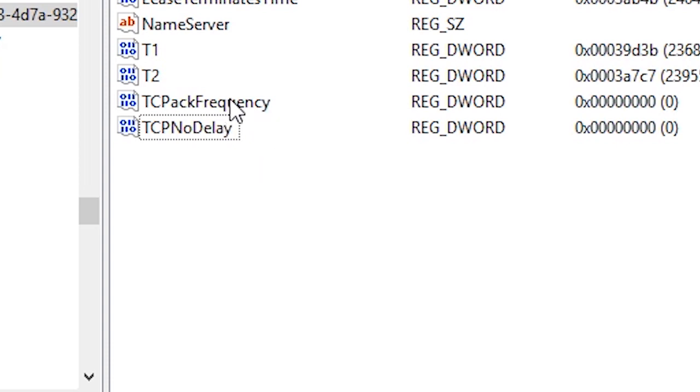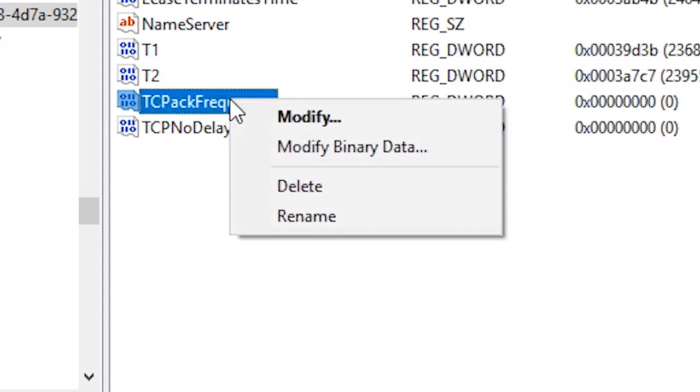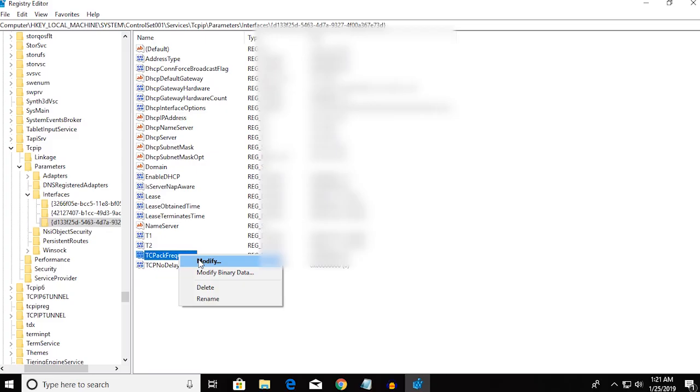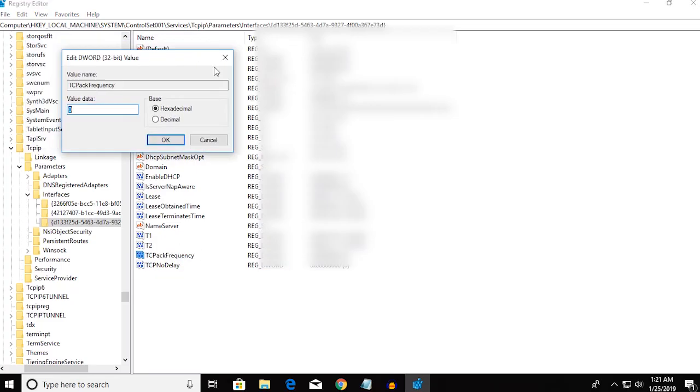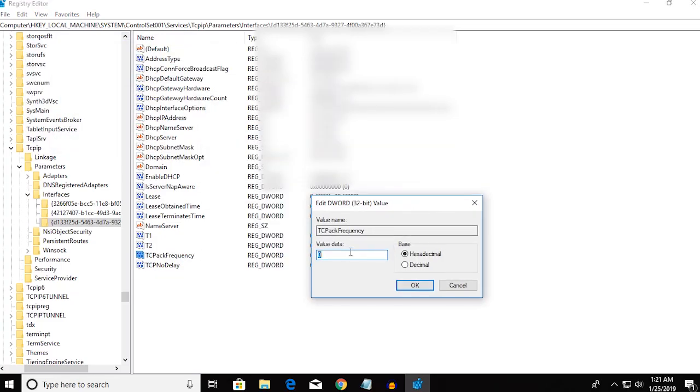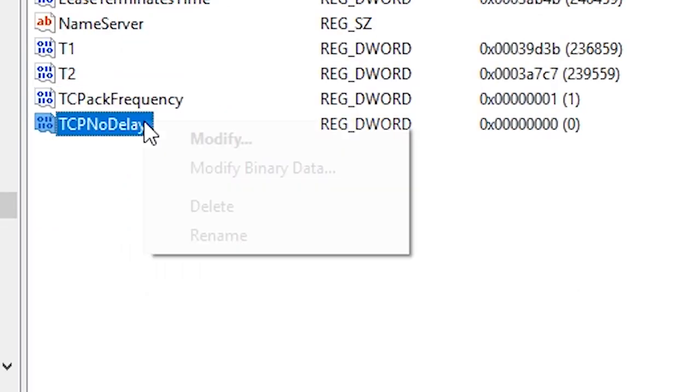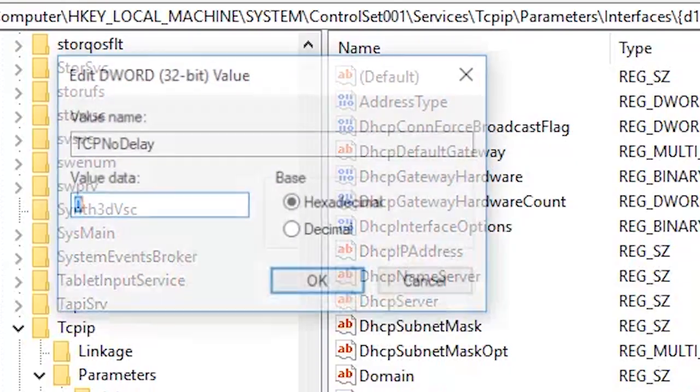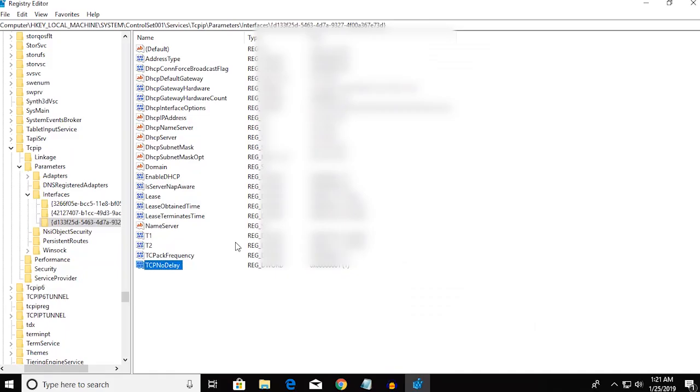You want to right-click and modify the new files that you have made and set the values to 1. And again, modify and set that value to 1 as well.